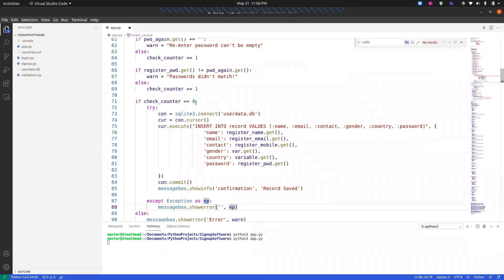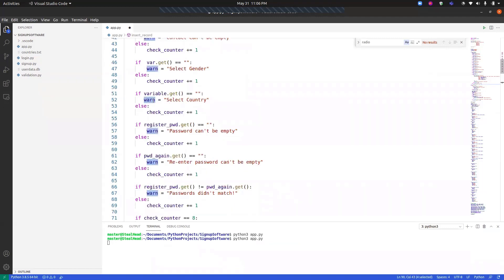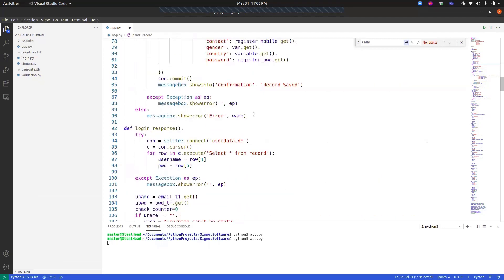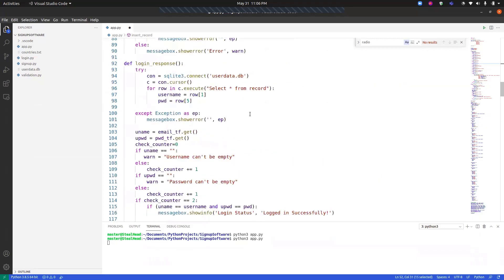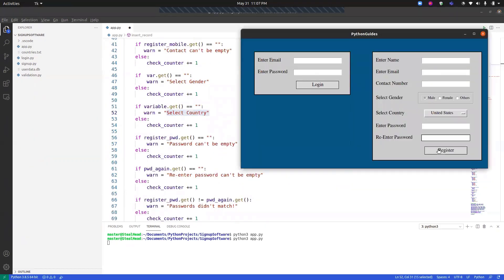If `check_counter` is less than 8, the user will see an error message box. The title of the message box will be 'error', and the message will correspond to whichever text field has a problem — so the respective validation message is displayed accordingly. With this, the `insert_record` function and the registration part are complete.